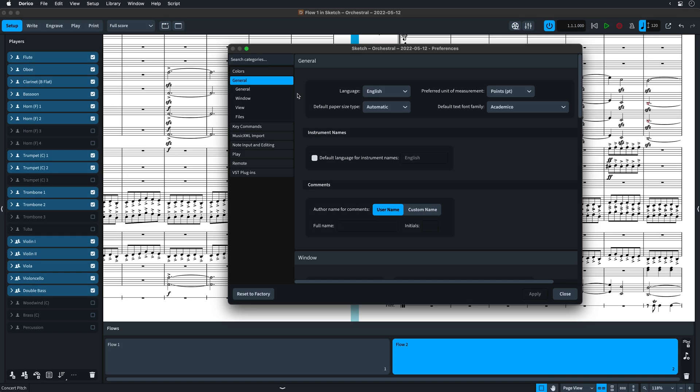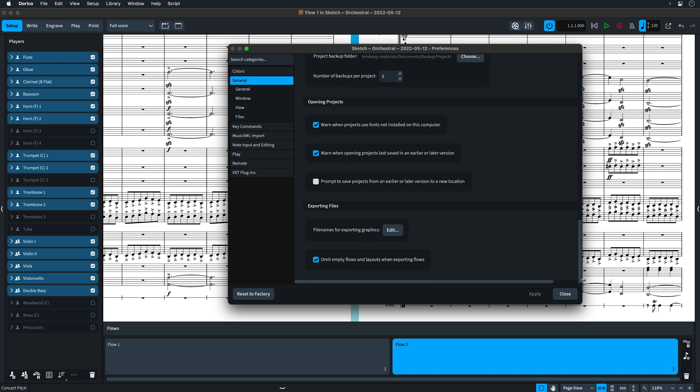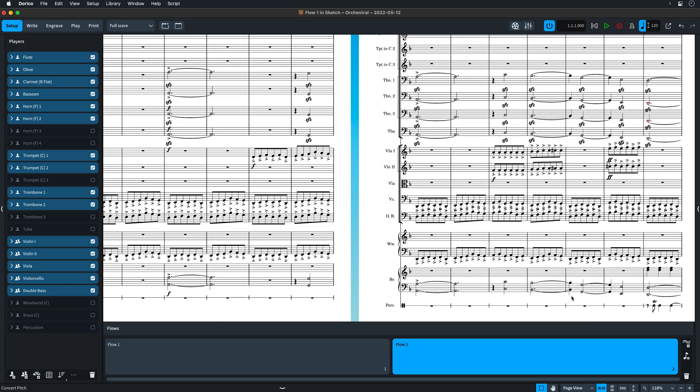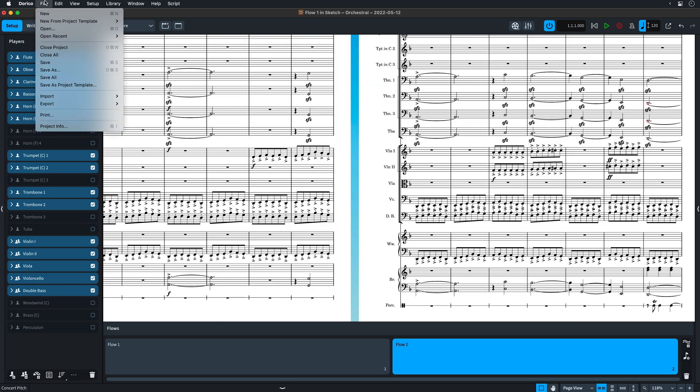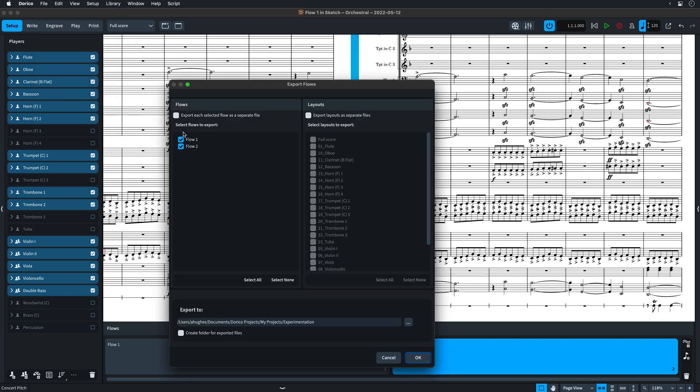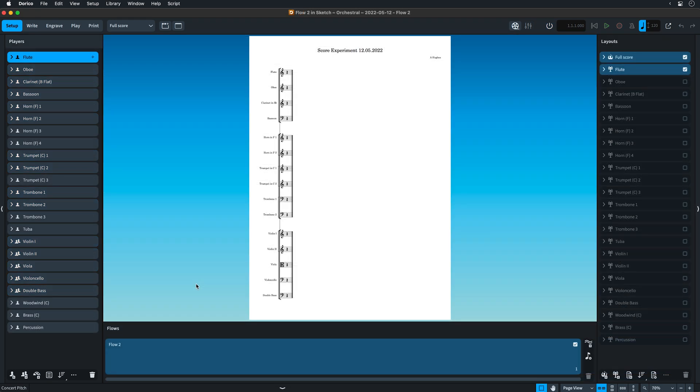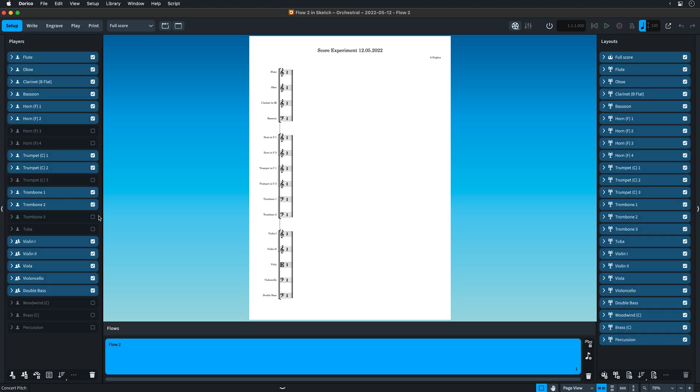Also in preferences, Dorico now presents an option for its default behavior of omitting empty flows and layouts when exporting flows. While this is often what you would want when collaborating on multi-flow projects, it can be very useful to maintain the same instrumentation and layouts, even if some of those instruments do not feature in all of the exported flows. It can just help keep files across your workflow better synchronized.